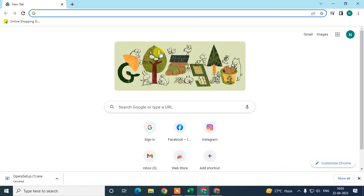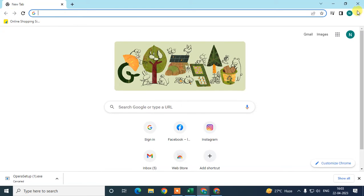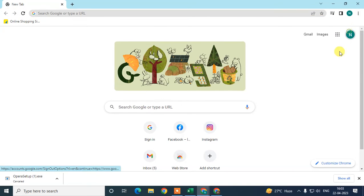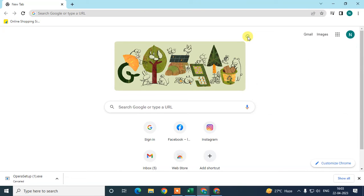Now let's move to the main topic: how you can synchronize bookmarks and other data across devices. Just log in with your Gmail account or Google account.